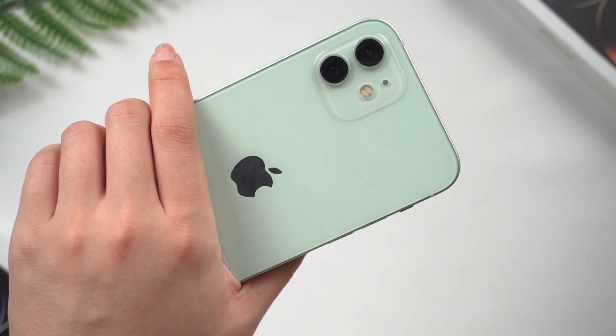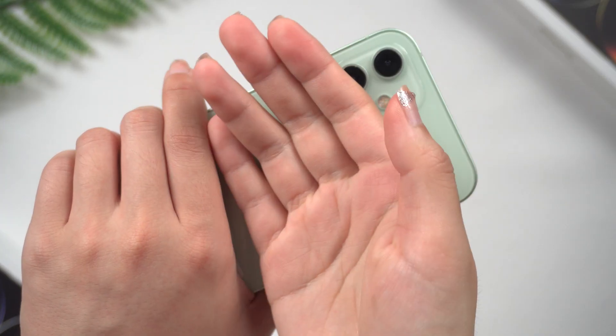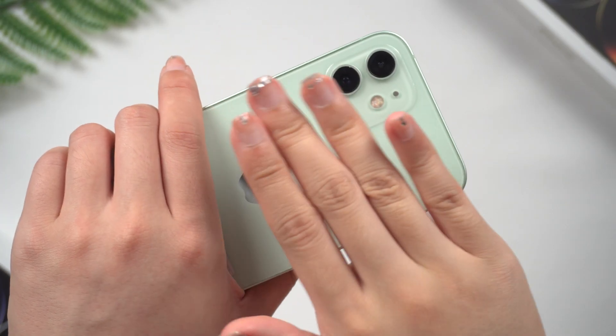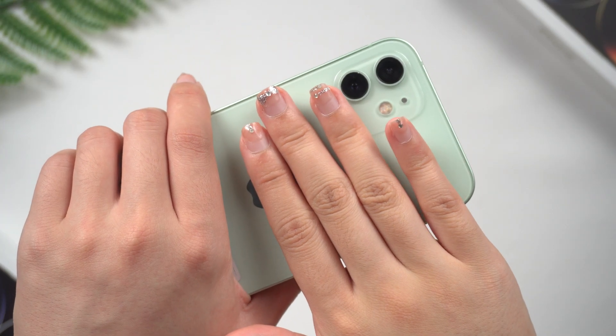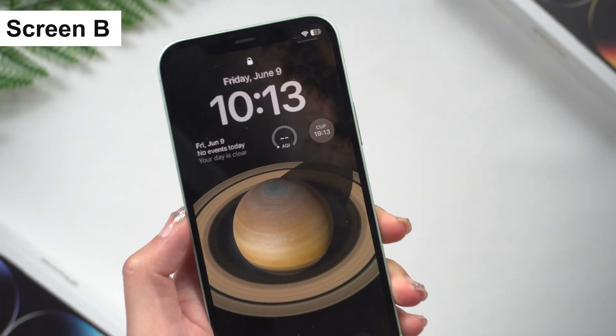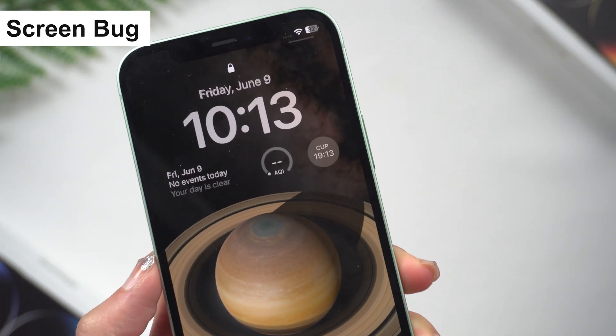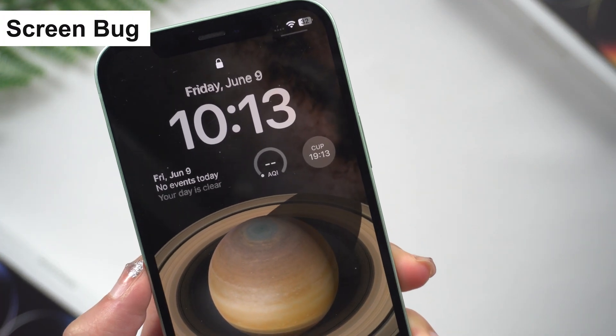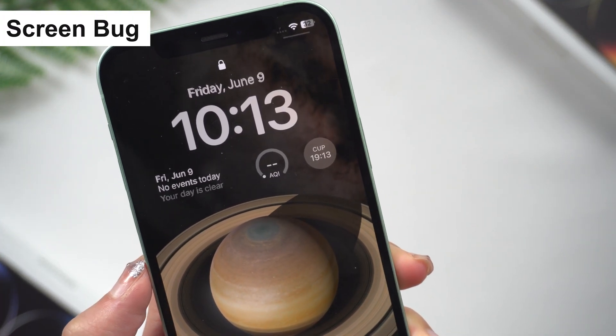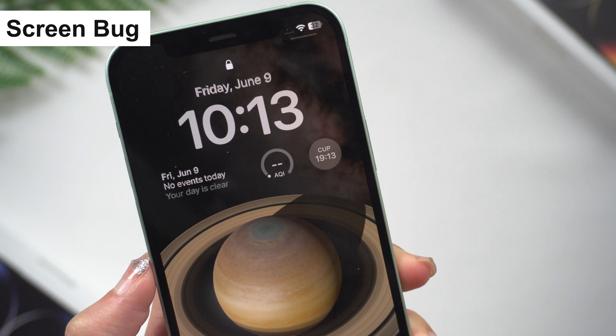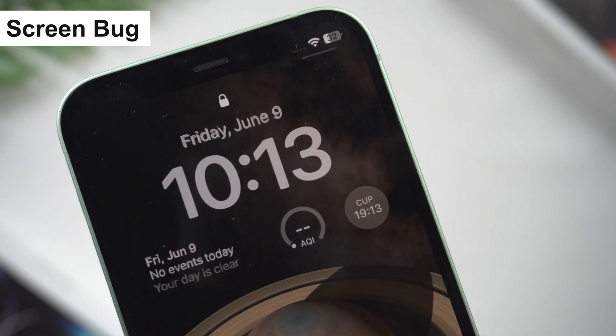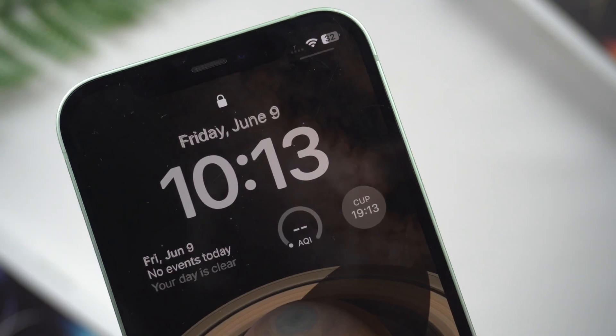Fortunately, the overheating of the phone is not that serious. In addition, I wonder if you have encountered the phenomenon of repeated fonts on the unlock page. Amazing, isn't it?